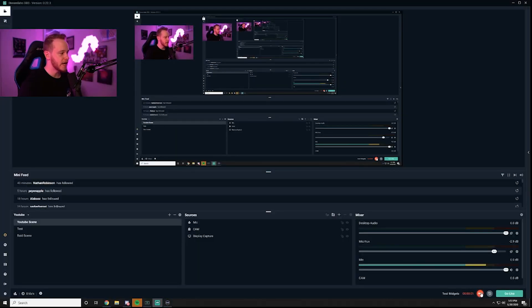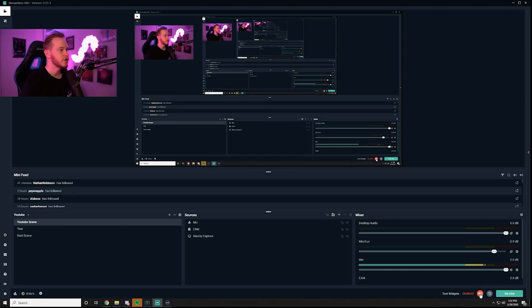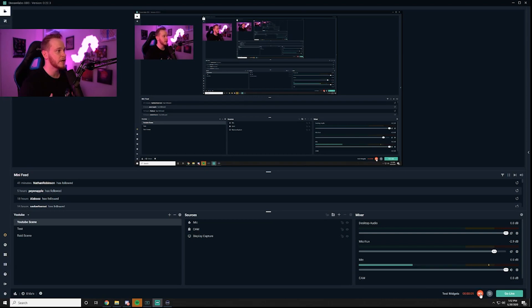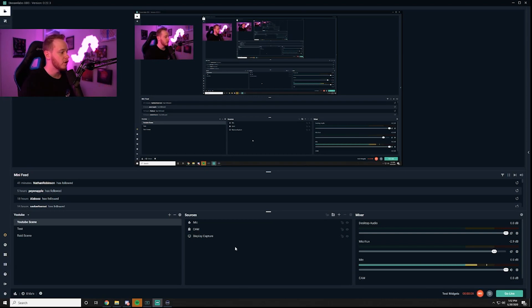So to kind of demonstrate that I'm going to go ahead and just create this differently. I'm going to turn the display capture off that way you can only see my webcam and kind of give you a real life thing of what yours would look like. So I'm going to go ahead and hit my test scene and now I'm going to hit my raid scene.